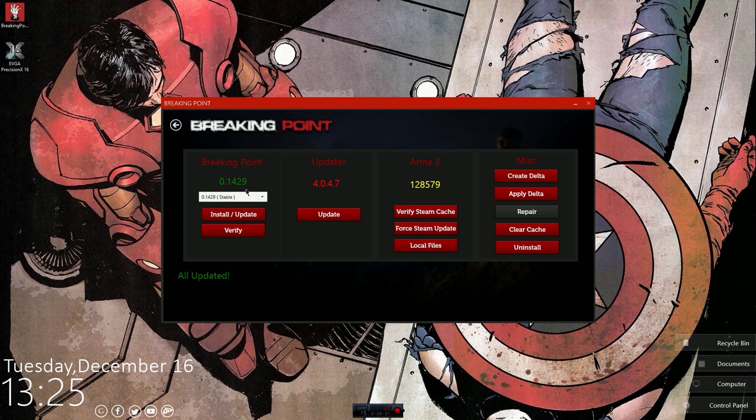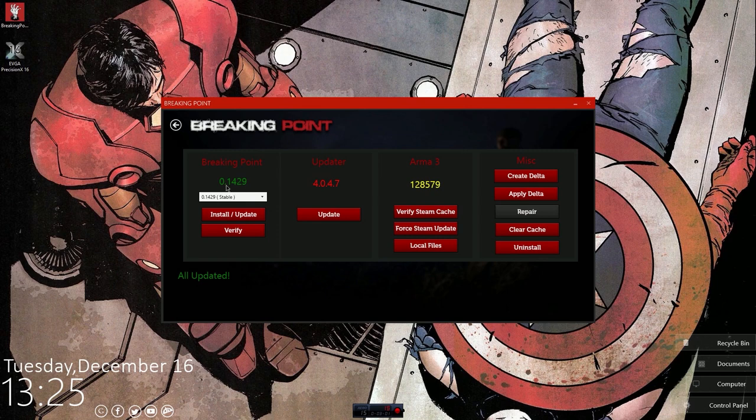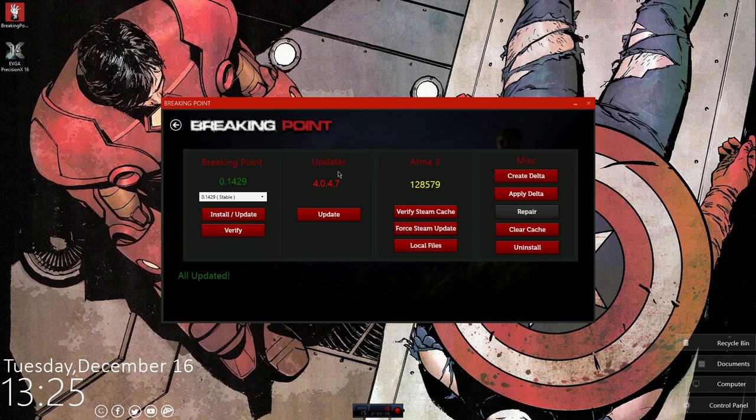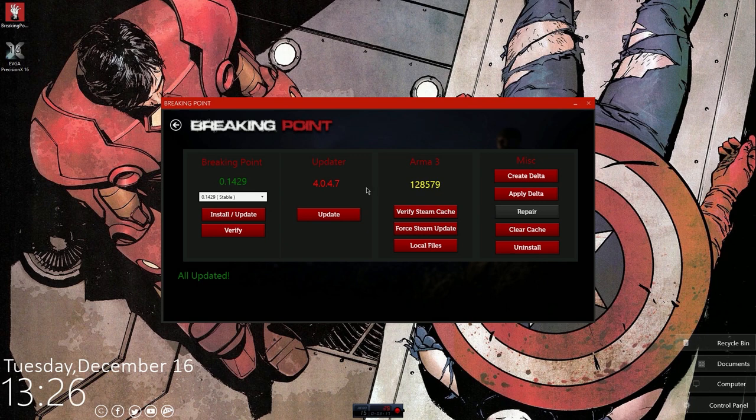And you're gonna want to make sure that you are up to date on the latest Breaking Point version, which as right now is 0.1429, and all this other stuff should be green. Right now I'm kind of leaving it as is for the purpose of the next couple videos I'm gonna make, which are some of the errors you can get and how to fix them.